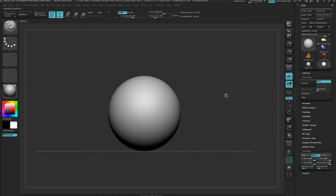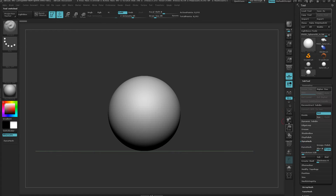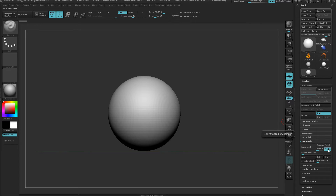I'm going to work with a DynaMesh on this. Let's make this a PolyMesh 3D, now we're with DynaMesh. I'll leave it at 128, that's fine. Turn off project, turn on polish, and let's DynaMesh it.